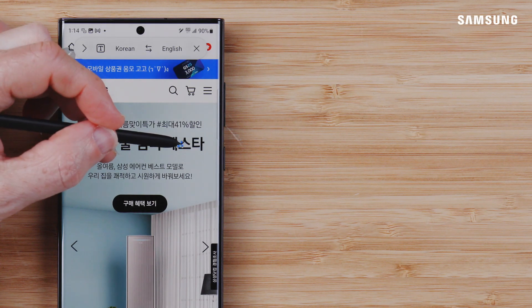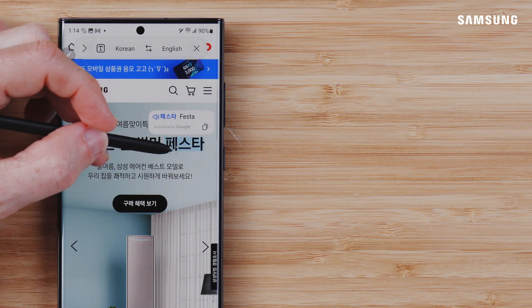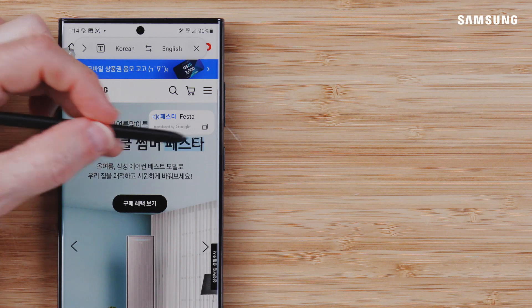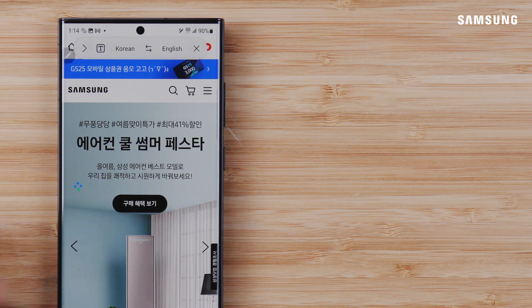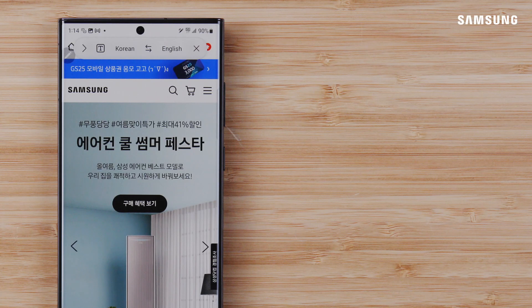So when you come across a restaurant menu, web browser text, or type in a different language, translate quickly with Samsung Galaxy S Pen.